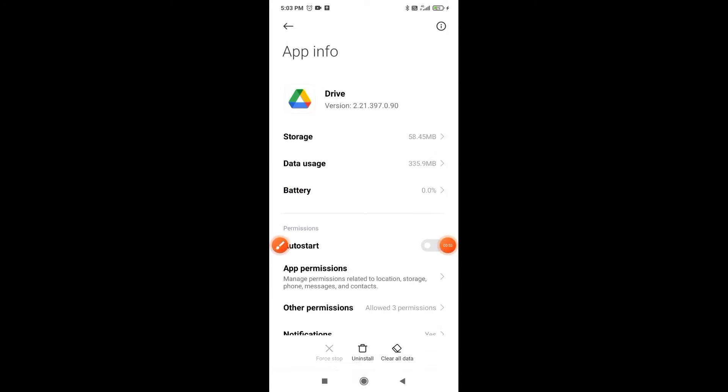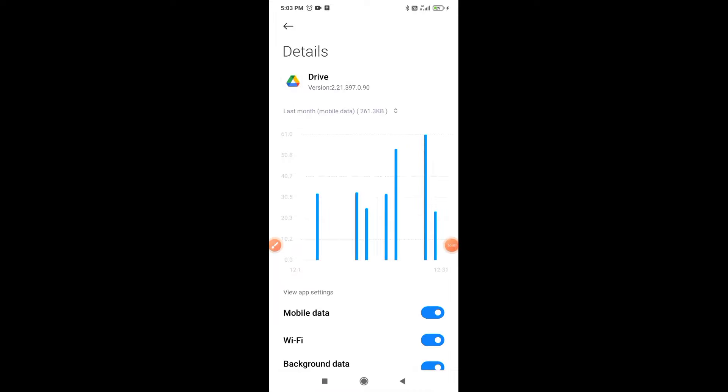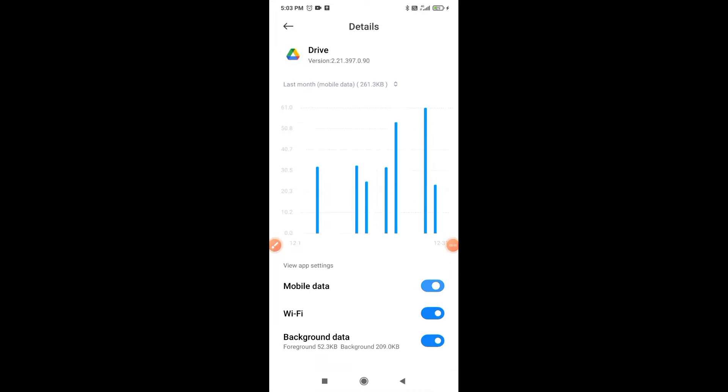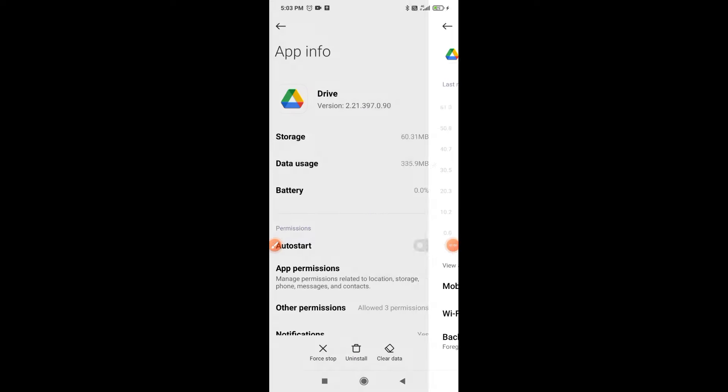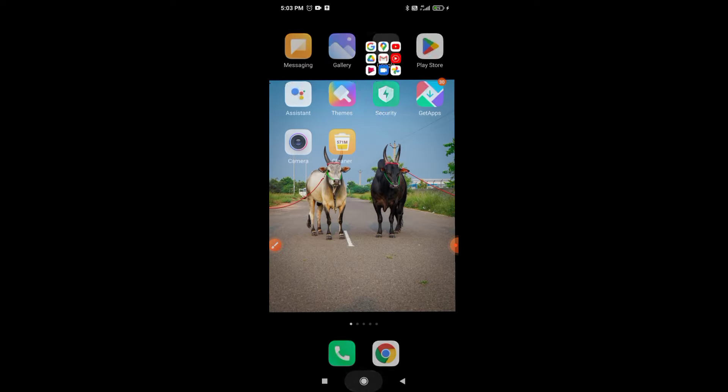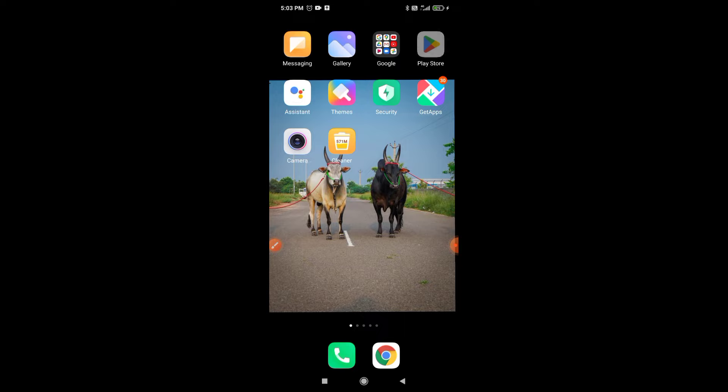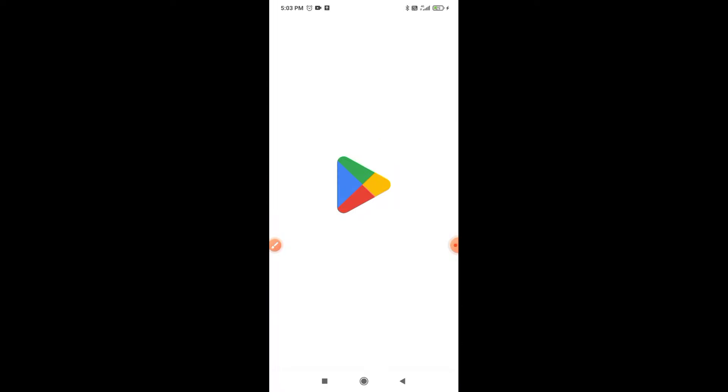Here you can see data usage, mobile data and Wi-Fi. It should be on. By default it will be off, so you have to turn this one on. Click on back and open your Play Store.